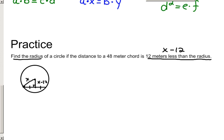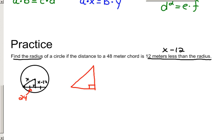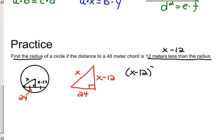Since the whole chord is 48, half of the chord — one leg of the right triangle — is 24. In the right triangle, the hypotenuse is X, one leg is X minus 12, and the other leg is 24. Applying the Pythagorean theorem: X minus 12 squared plus 24 squared equals X squared.